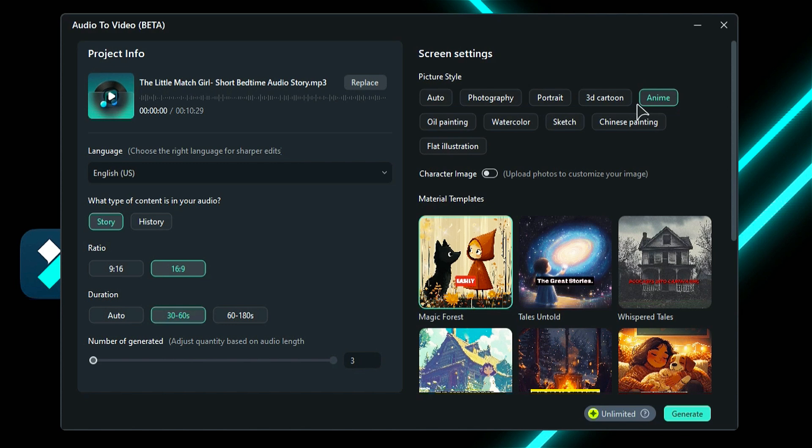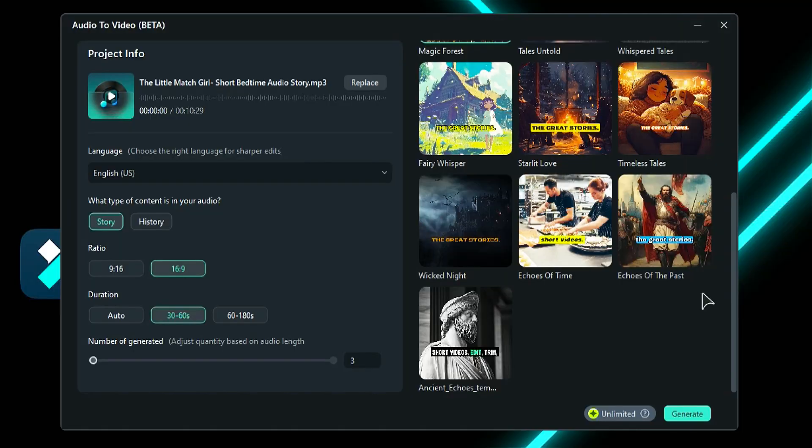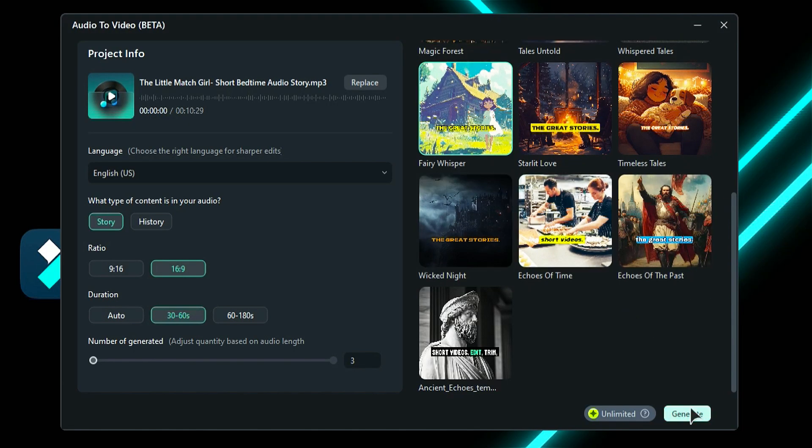Next, if you have a specific character, you can enable the character image option and upload the character image. Then at the final step, select the template for your video from 10 options. Then click on generate.